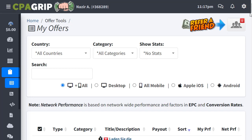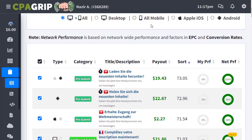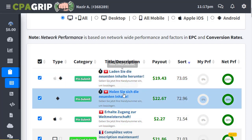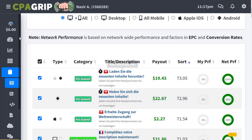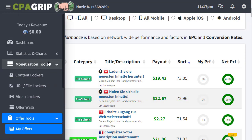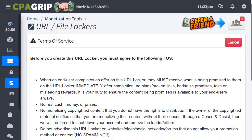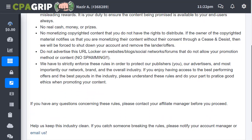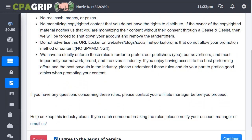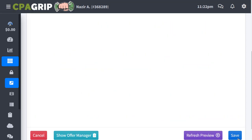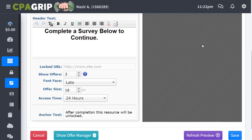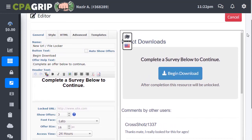We go to the Monetization Tools section and then to the URL File Locker section. Once there, click on the Create option, scroll down to the bottom, agree to the Terms and Services, and then click Continue.